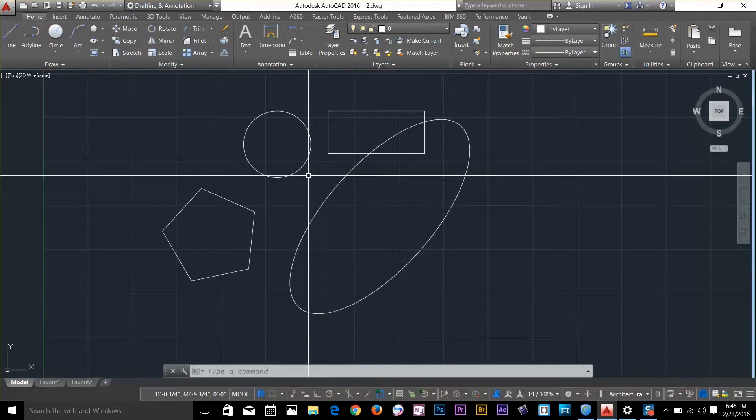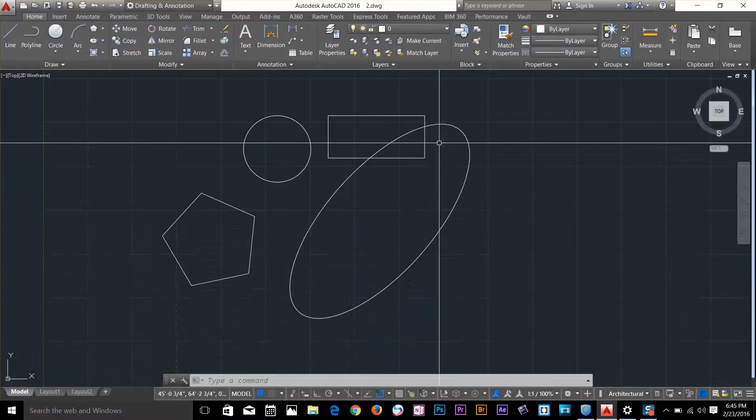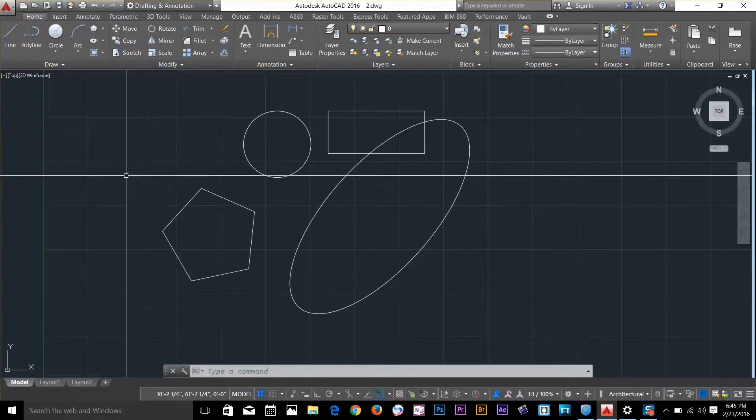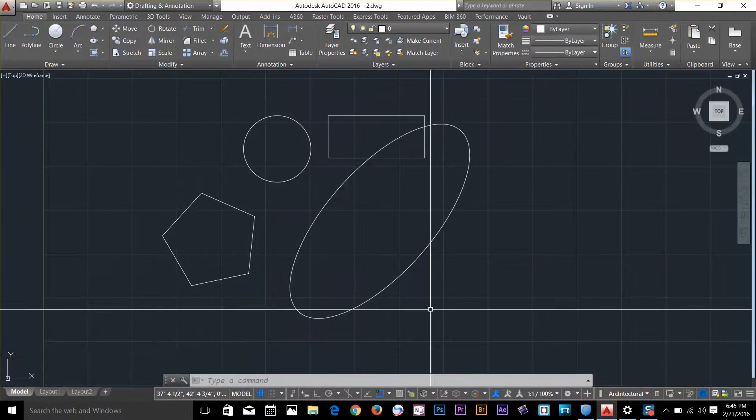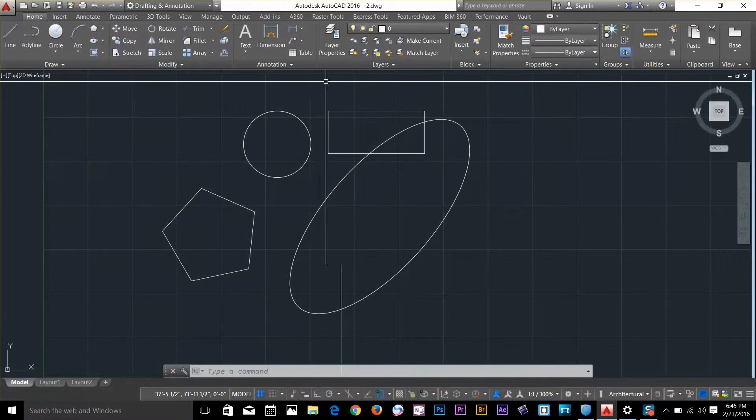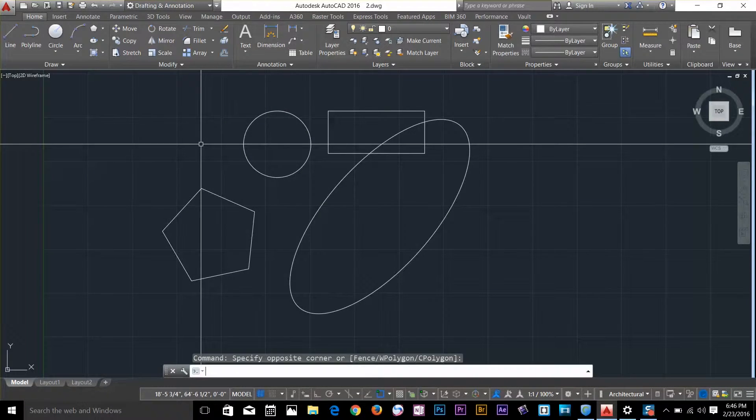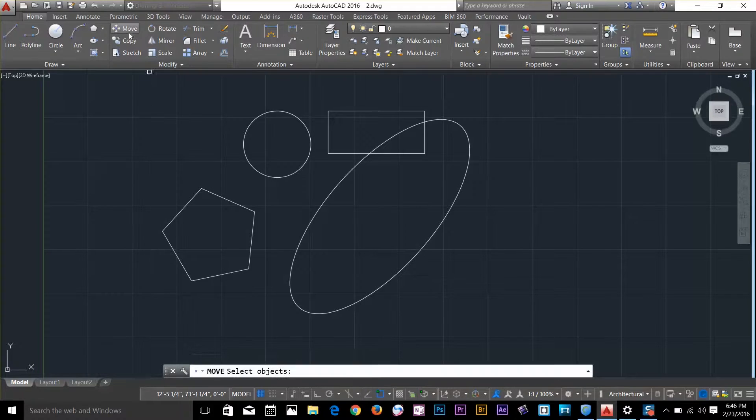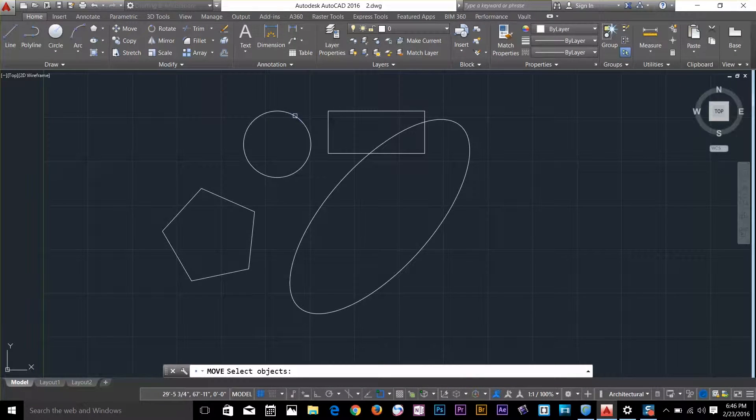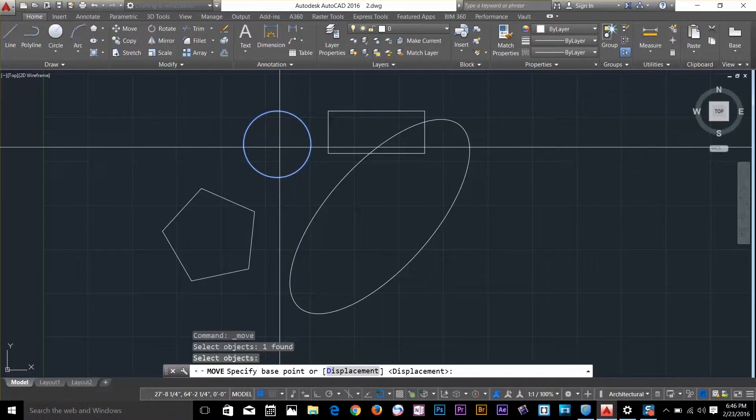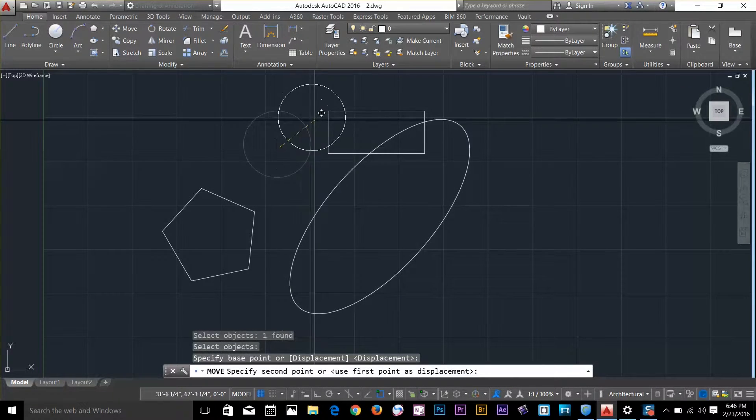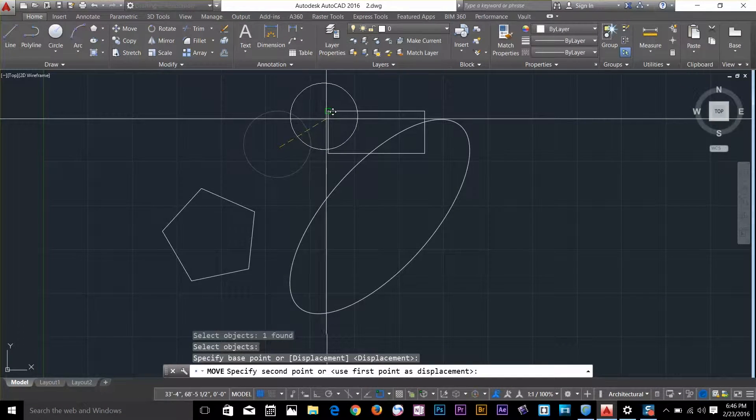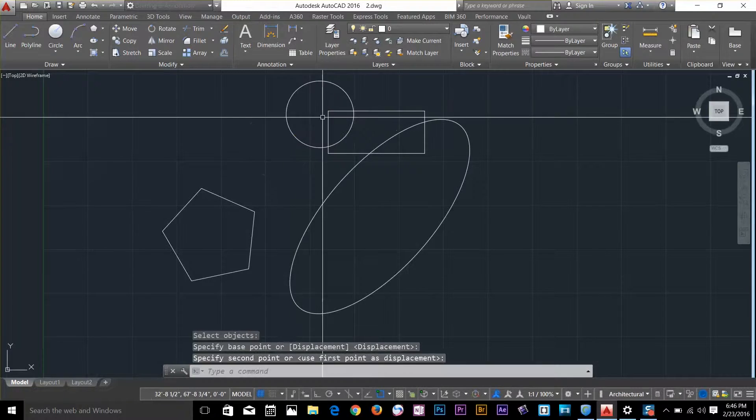Now we can use boolean commands to manipulate these objects because they're regions. To perform a boolean operation, I'm going to move this circle to overlap the rectangle.